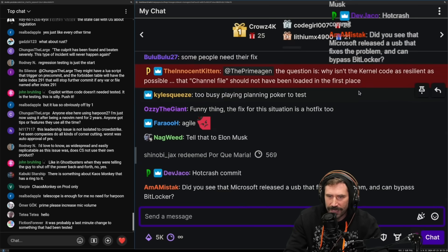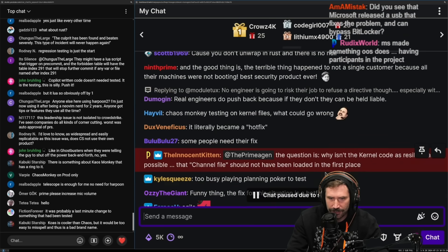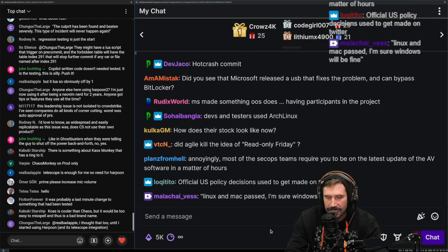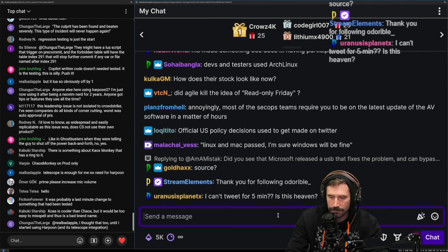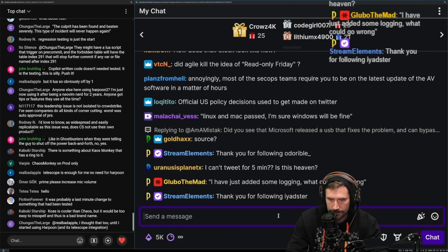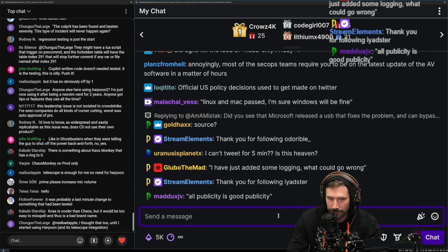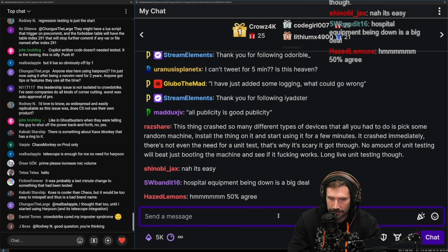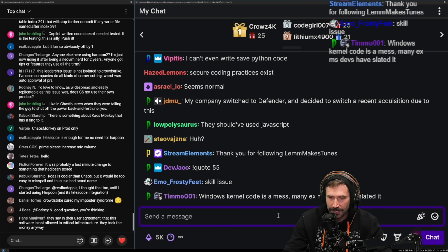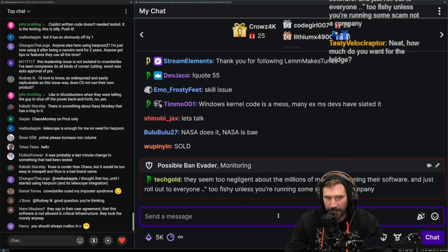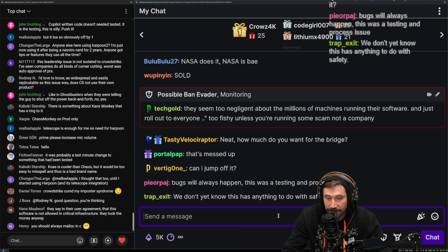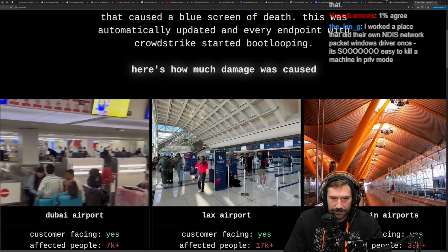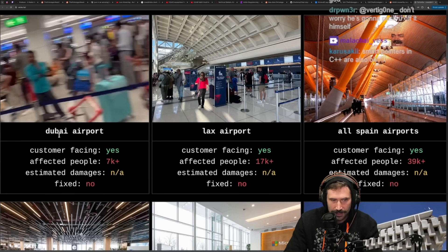The question is why isn't this kernel code as resilient as possible? Writing good, resilient C code is extremely difficult, and anyone who tries to sell you that you can write perfectly safe C code — I have a bridge in Brooklyn I'd like to talk to you about. Windows kernel code is a mess. This is why languages like Zig exist — they erase entire classifications of bugs that simply can't happen.